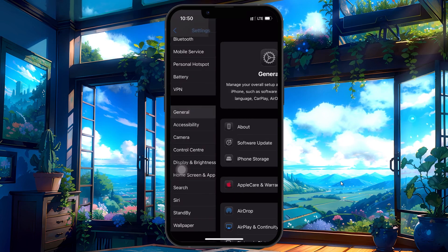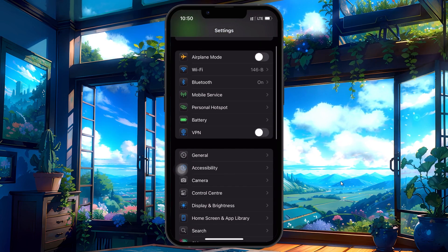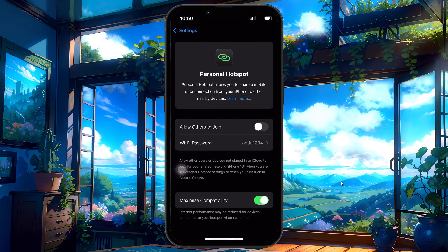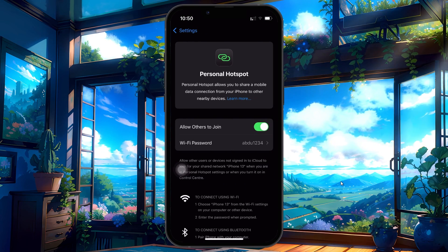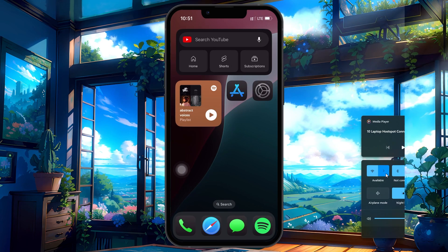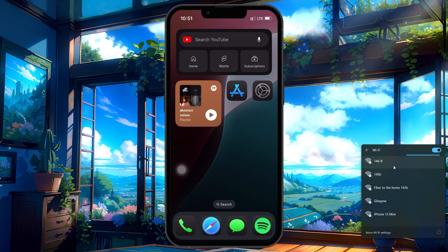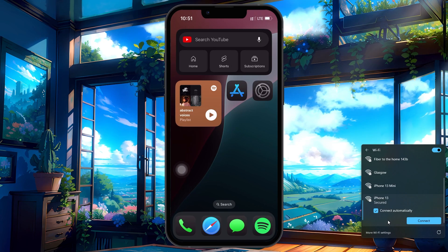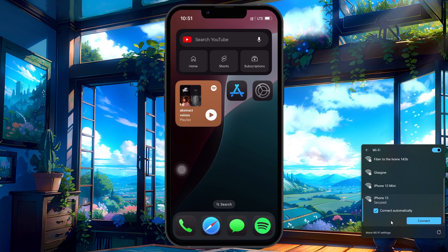Go back to Personal Hotspot, toggle it off and then on again. Then return to your laptop, refresh the Wi-Fi list and look for the newly named hotspot. Tap Connect and enter the hotspot password when prompted.